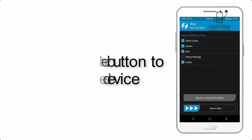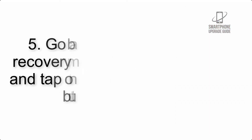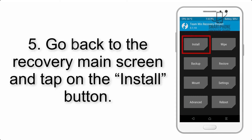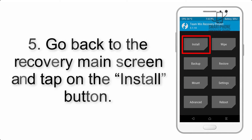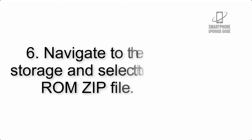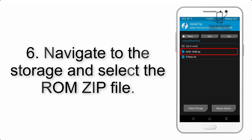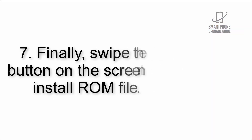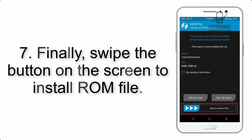Step 4: Swipe the button to wipe the device. Step 5: Go back to the recovery main screen and tap on the Install button.